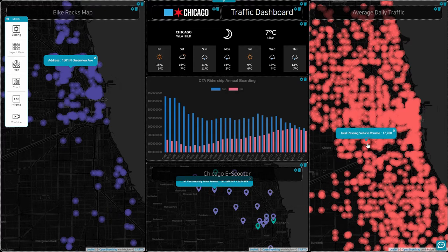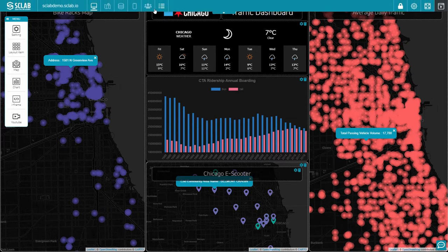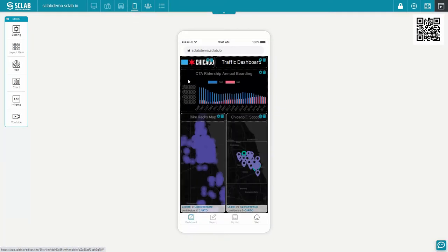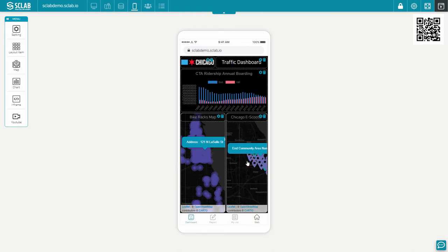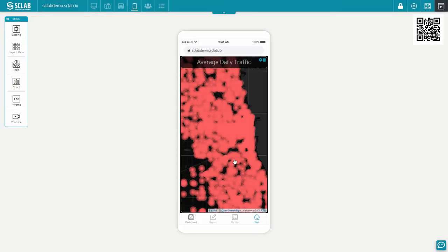The percentage of buses and rails used by year is charted. In mobile, the percentage of bus and rail usage by year is organized by chart and map of city bike racks and e-scooter racks. In the web tab, the average daily traffic volume for each branch is organized.